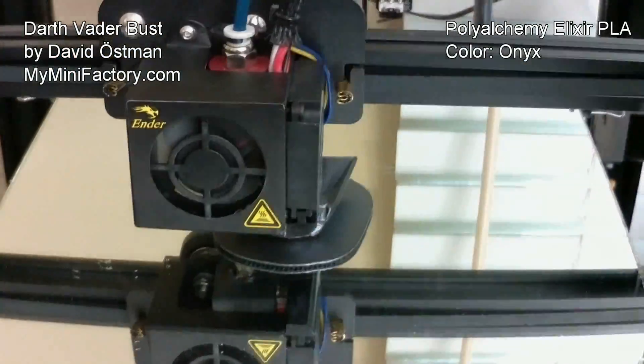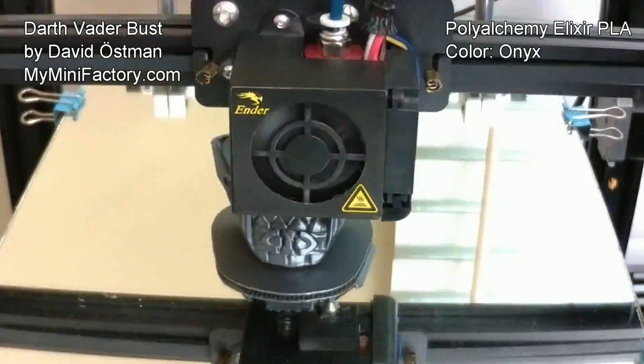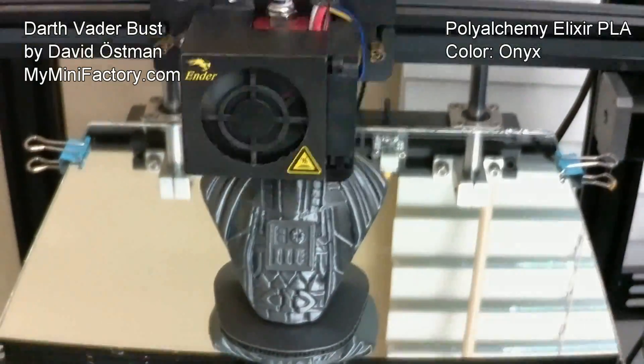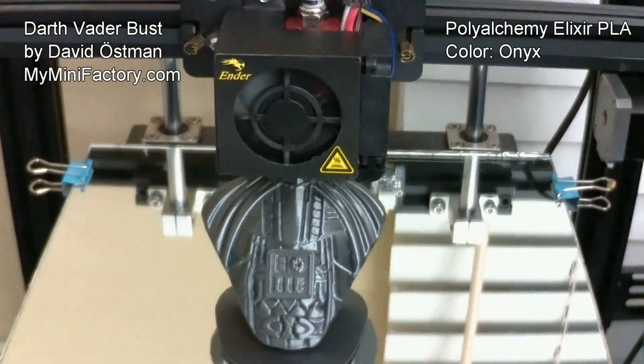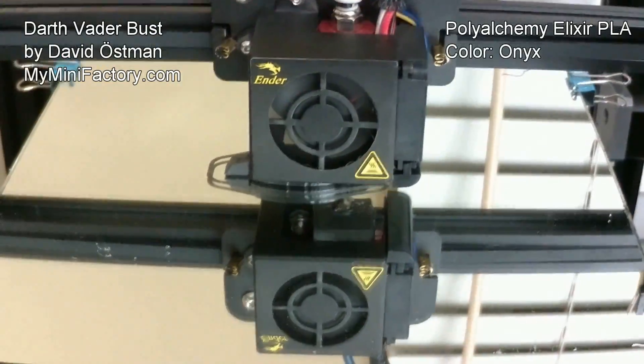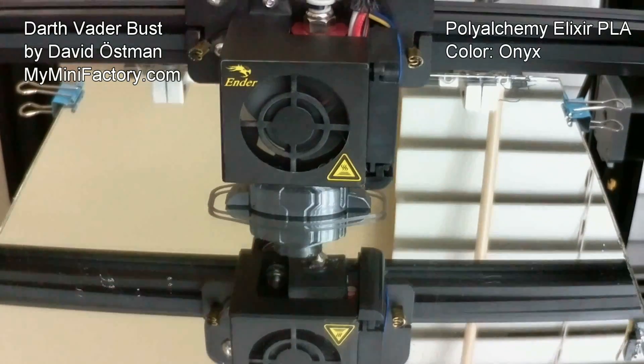This model is by David Ospin. It can be found at my mini factory and it is printed in Poly Alchemy Onyx at a 0.12 layer height.